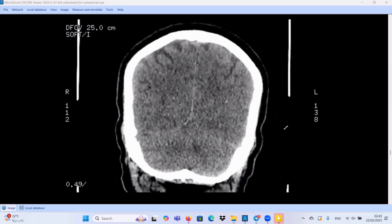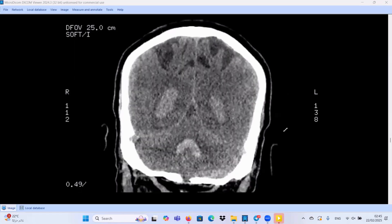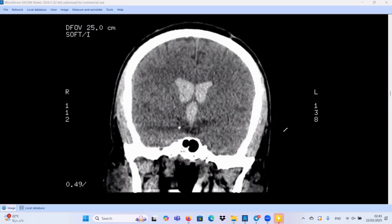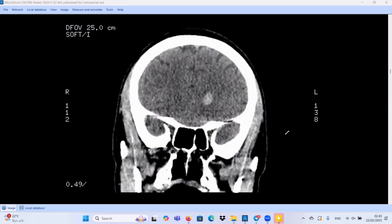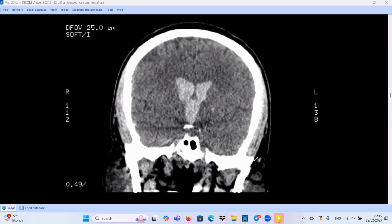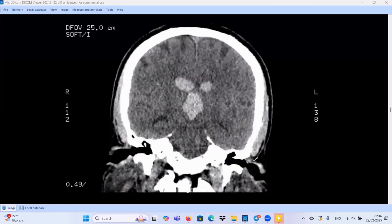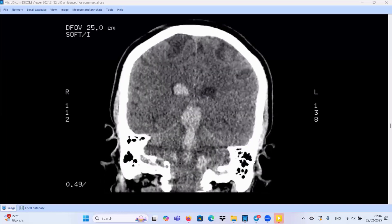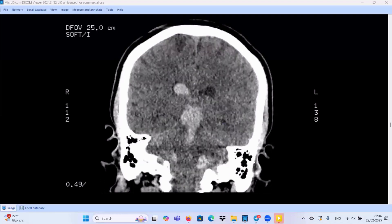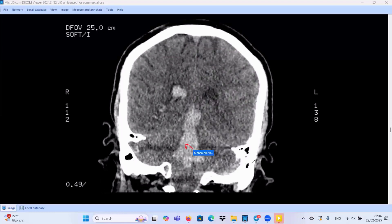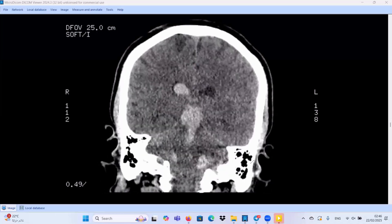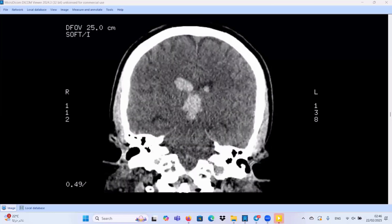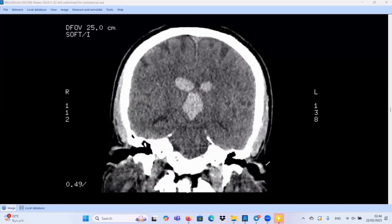Let us shift to our second case — a non-contrast CT scan for an adult patient. Unfortunately, I don't have detailed history for this case. We have massive intraventricular hemorrhage at both lateral ventricles and at the third ventricle. This intraventricular hemorrhage extends along the aqueduct, reaching the fourth ventricle, and also extends laterally along the foramen of Luschka. So we have extensive intraventricular hemorrhage.